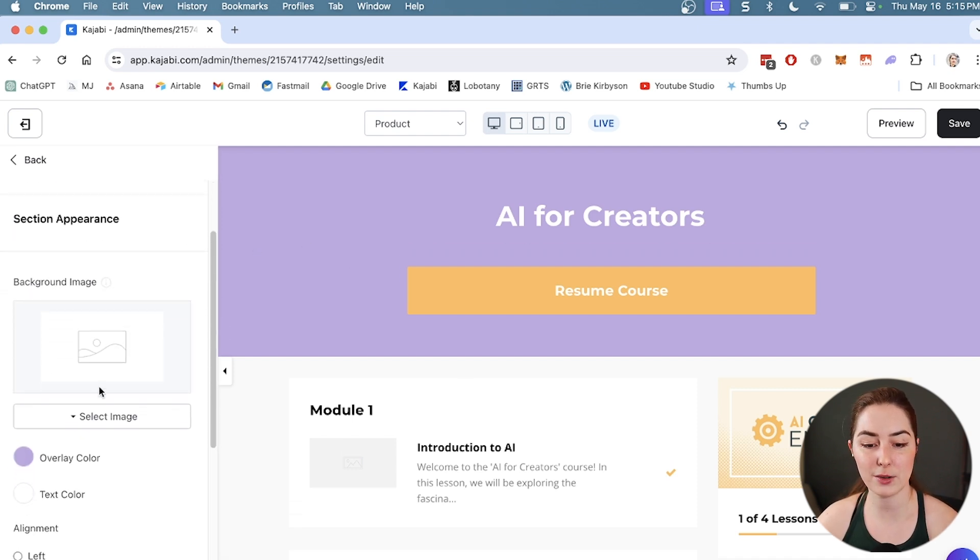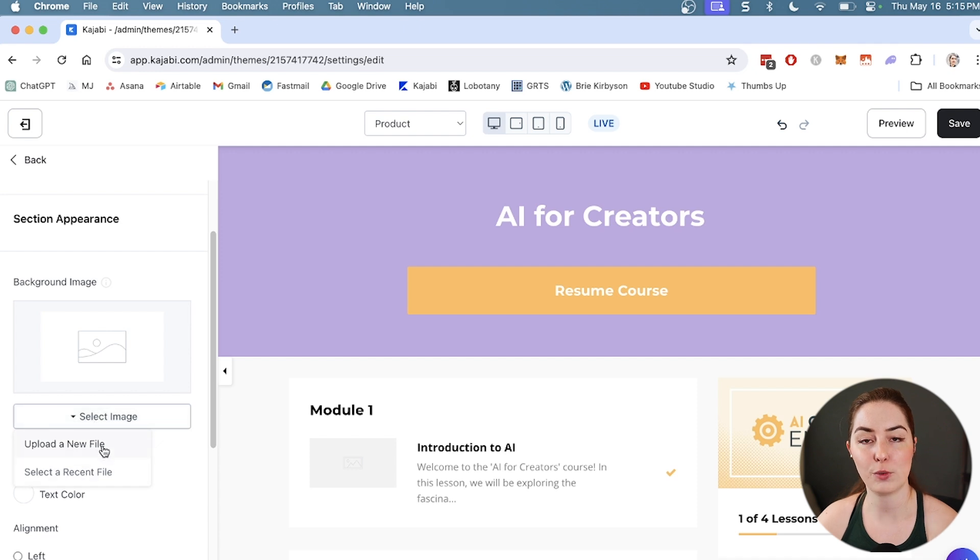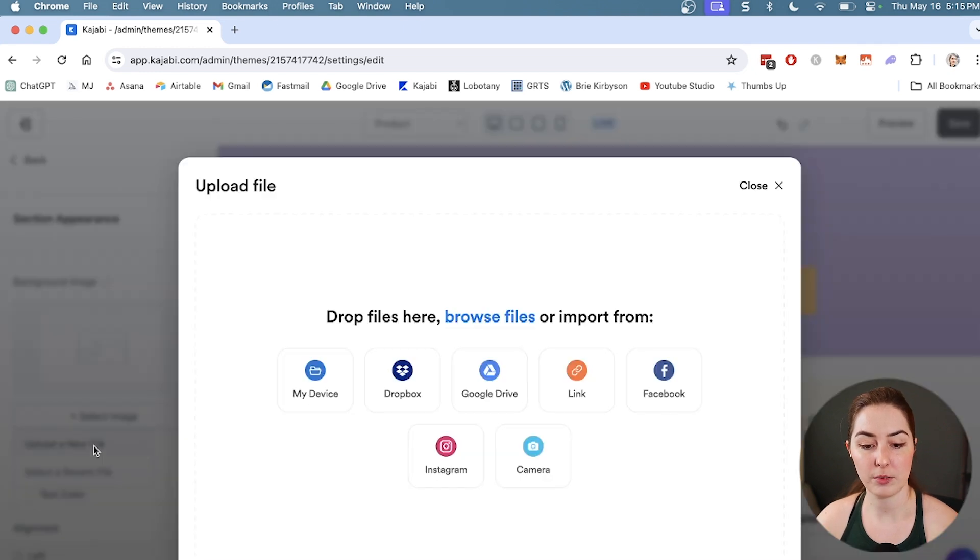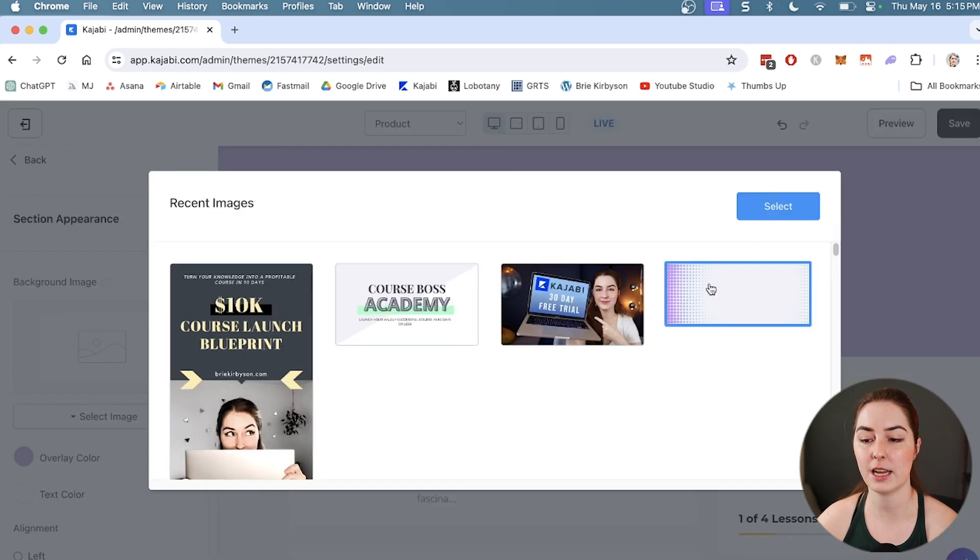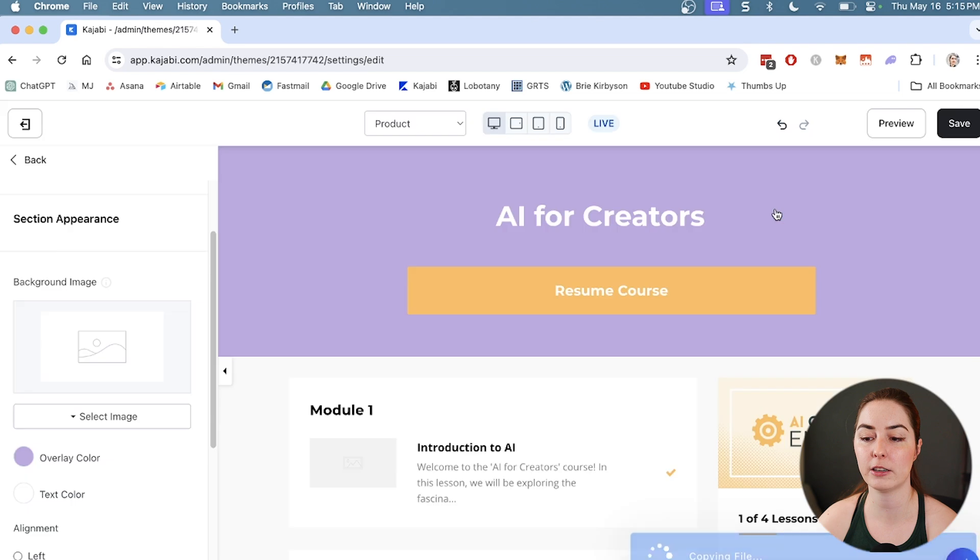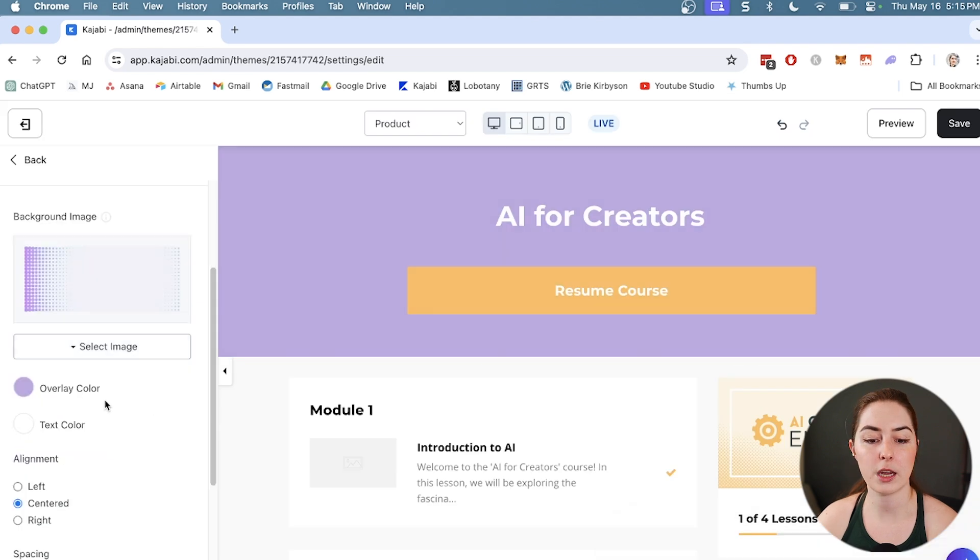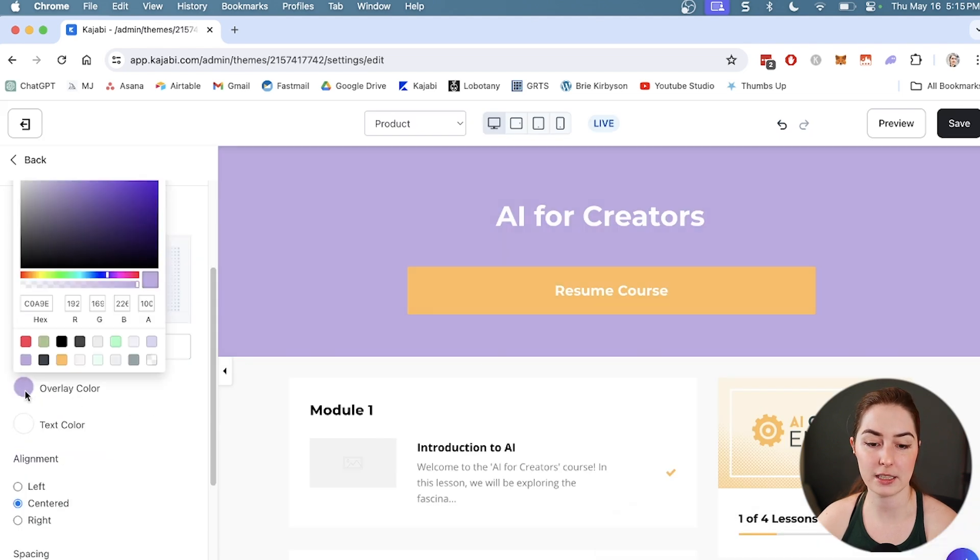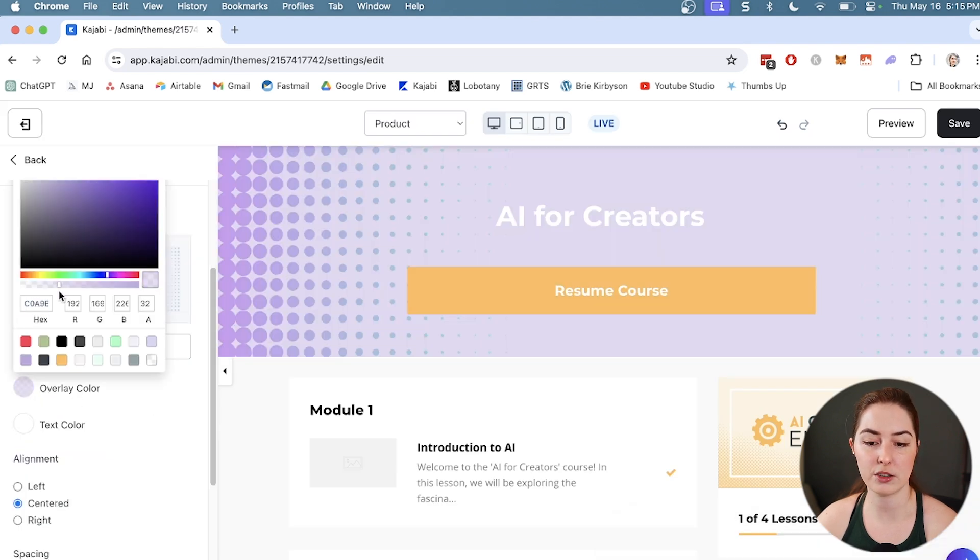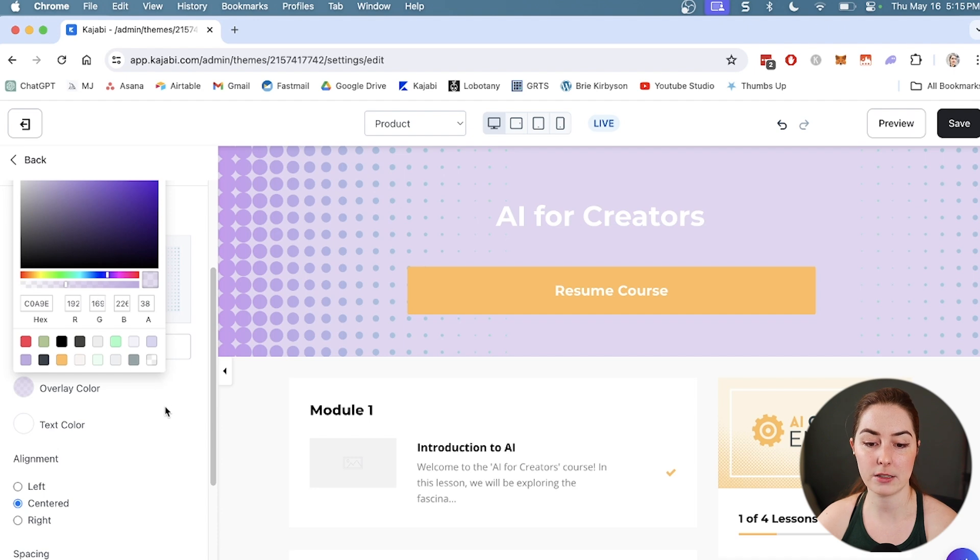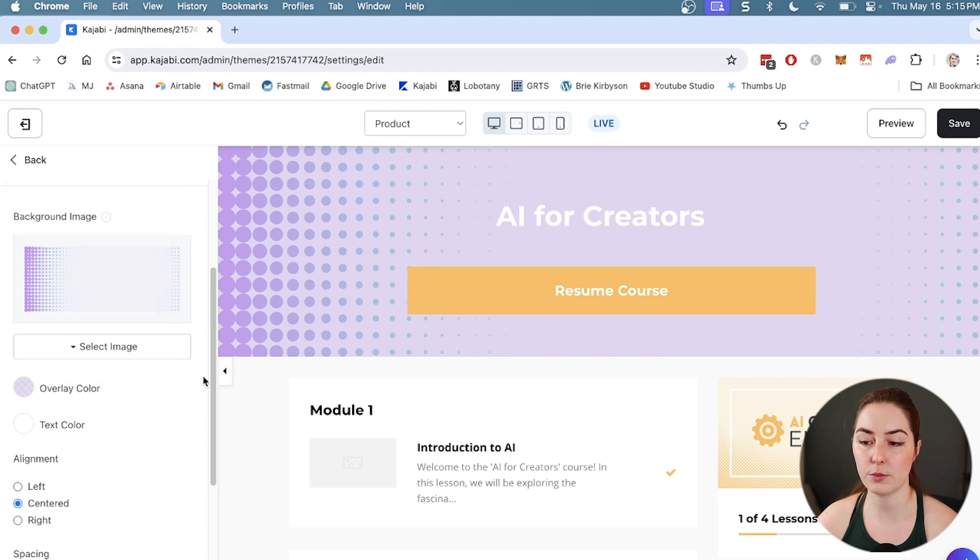For the hero section, I can also add a background image. If I don't want just a straight color, let's upload this background image. We have an overlay color set, so I'm going to bring down the transparency just so we can see what is beneath that.